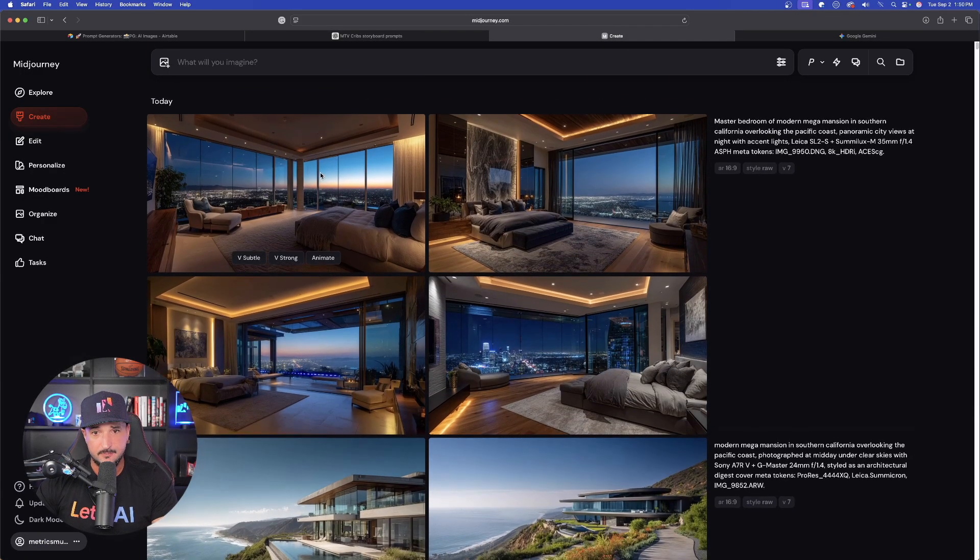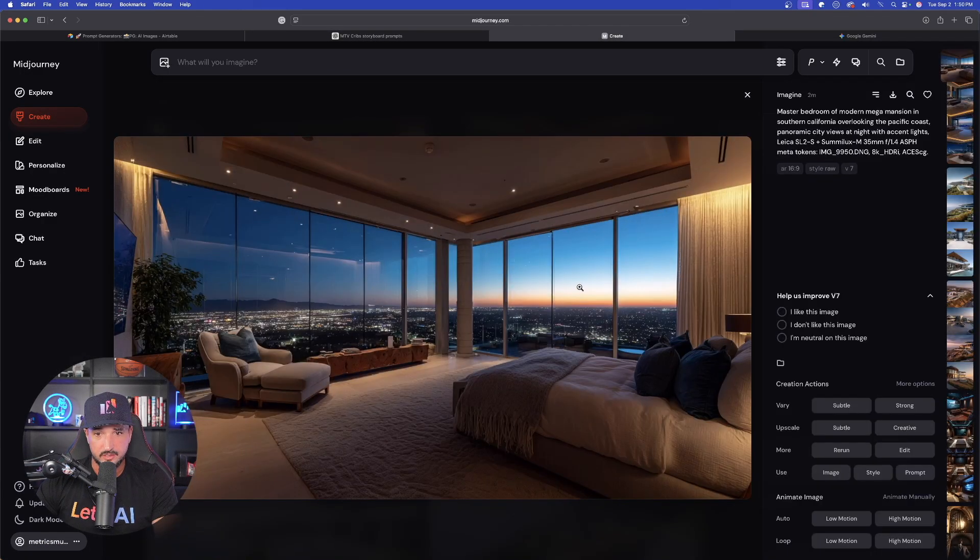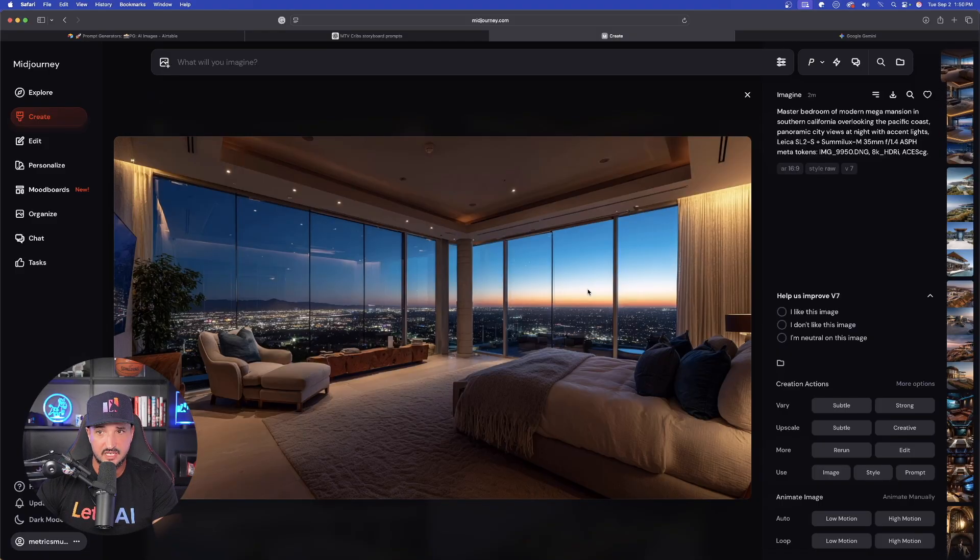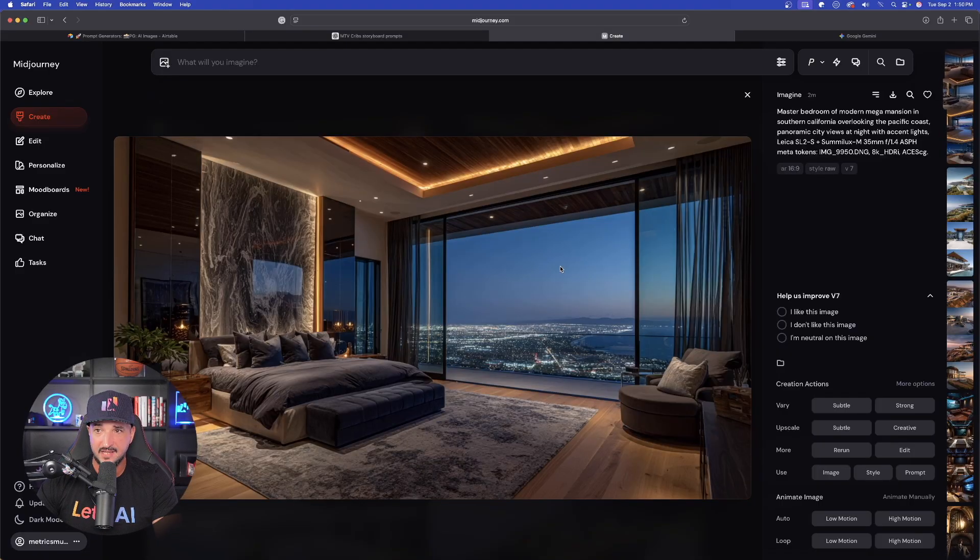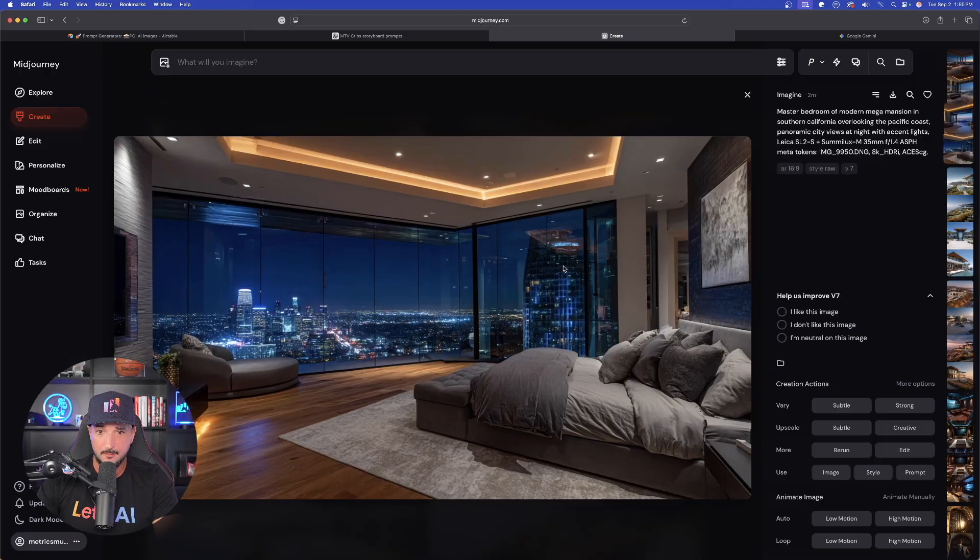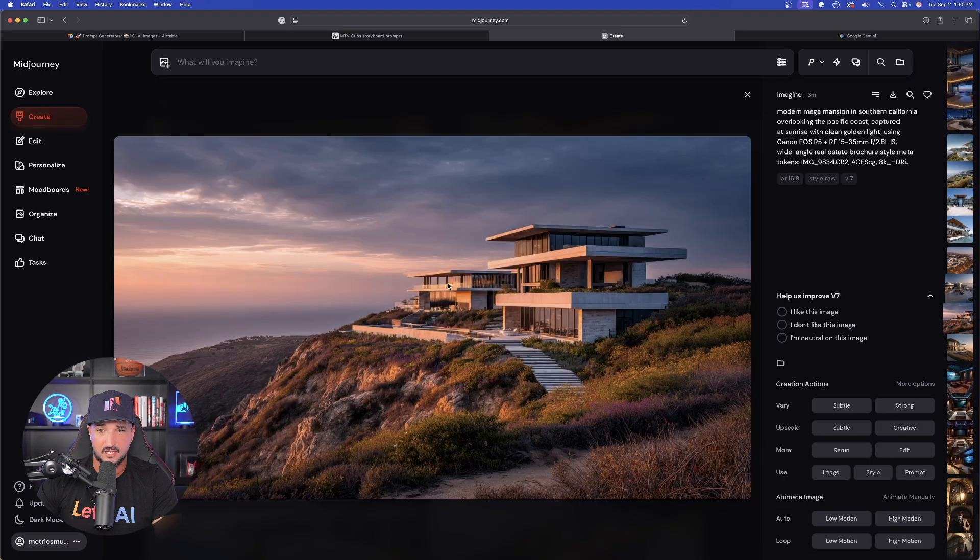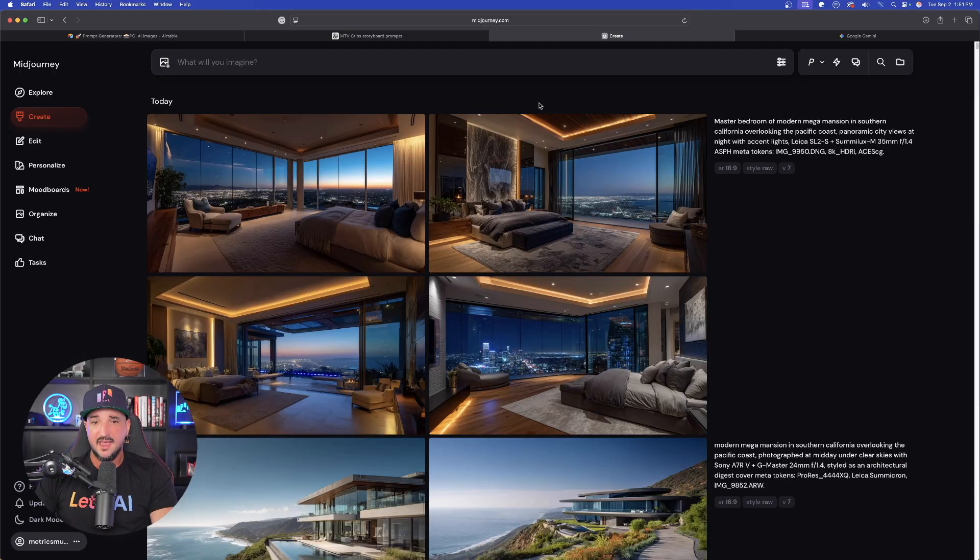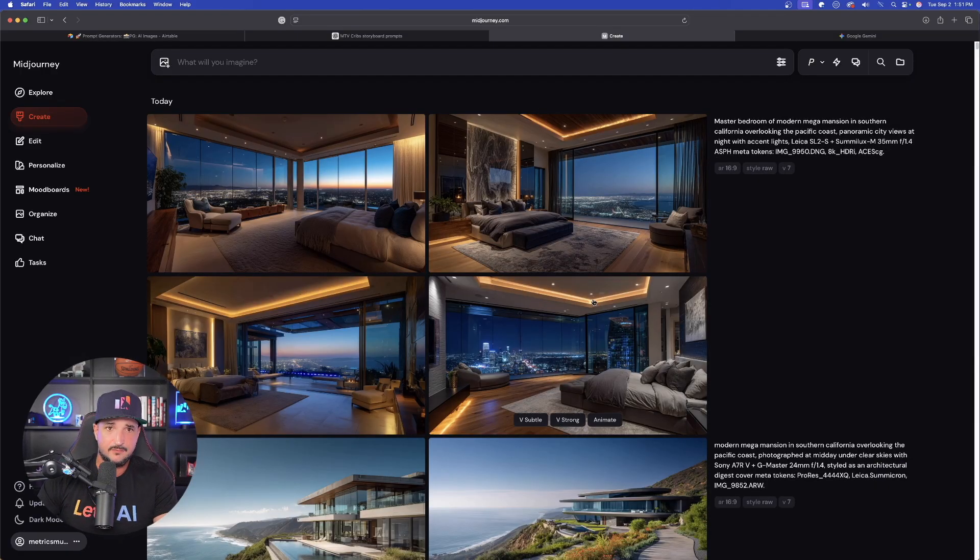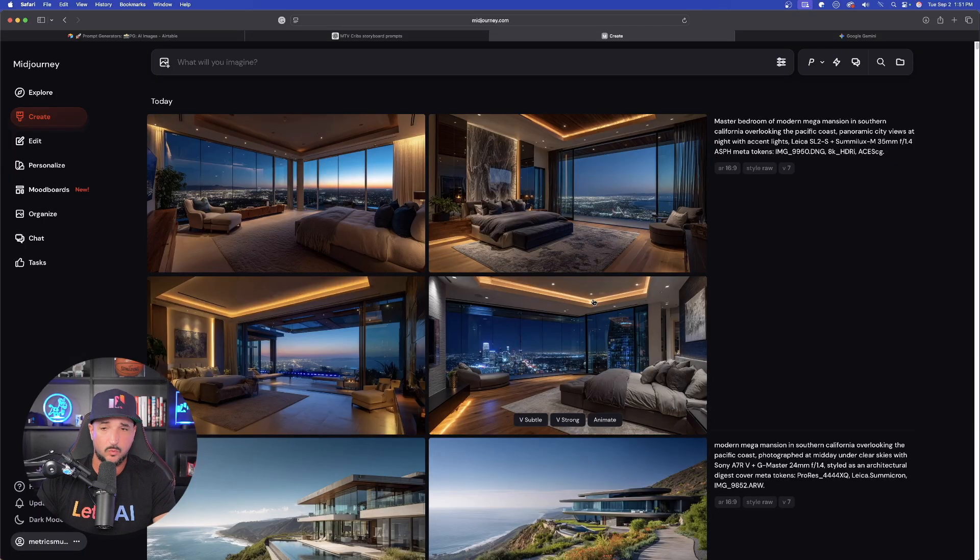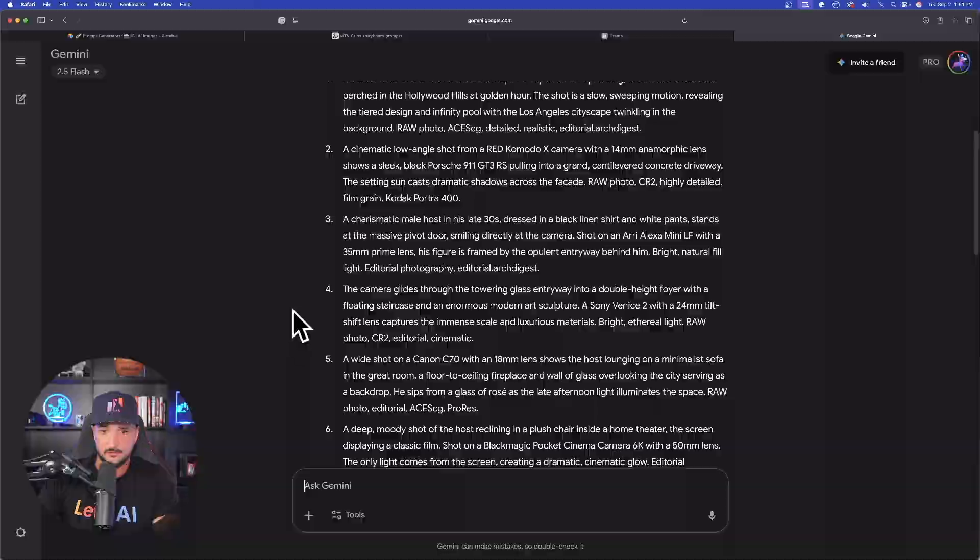Now, if I go back to mid journey though, very quickly, look how good these images look. Now we're getting the master bedroom of the modern mega mansion. Okay. I'm very impressed by how all of these turned out so far. And that's really not even using any of the interior ones yet, which in my opinion, the interior ones look very impressive. Now moving on, let's go ahead and now go to the third and final. And in my opinion, the best prompt yet.